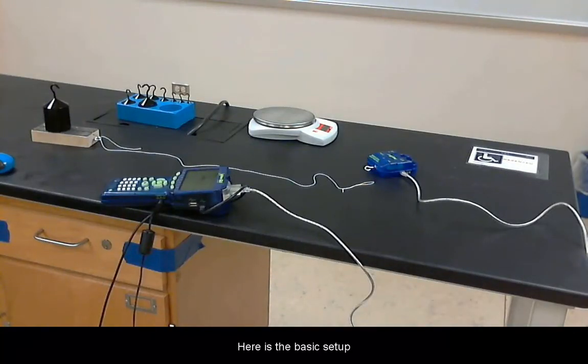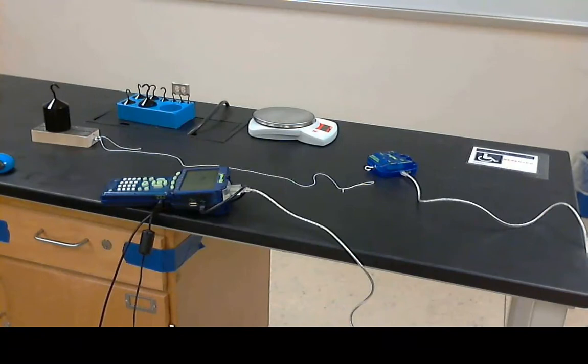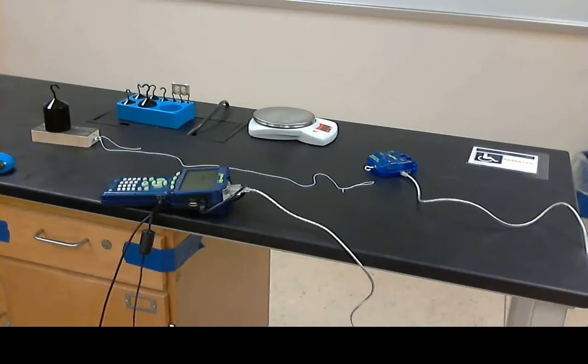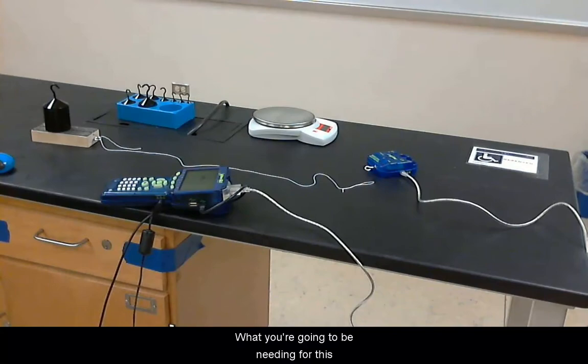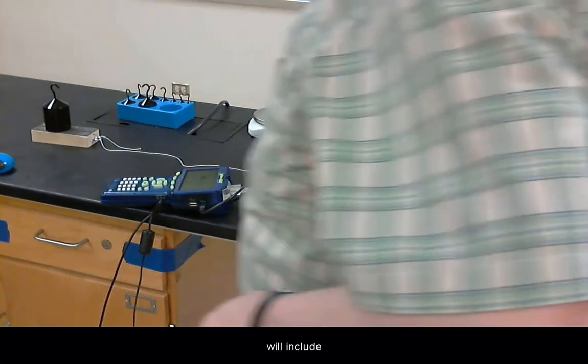Here is the basic setup for the friction lab. What you are going to be needing for this will include the block for which you want to calculate the coefficient of friction for.